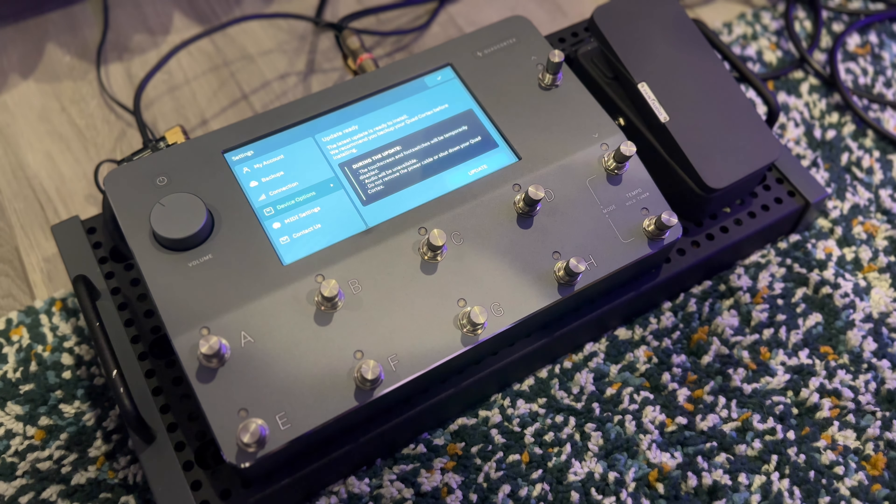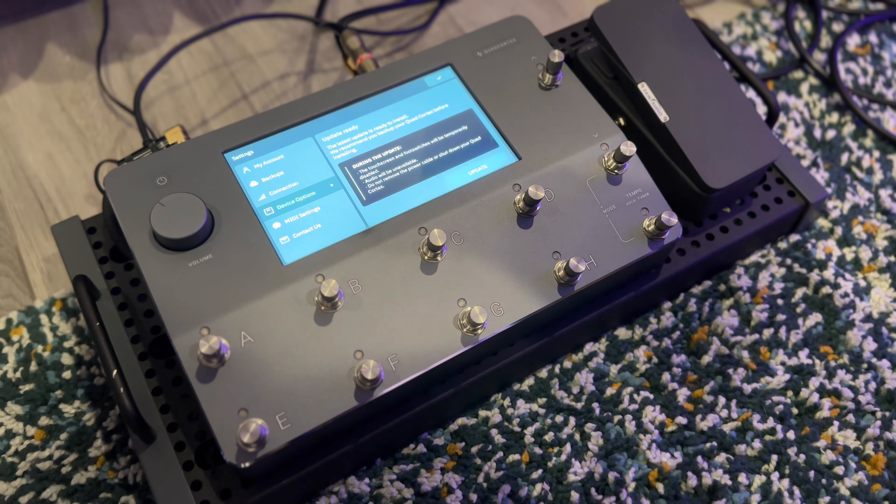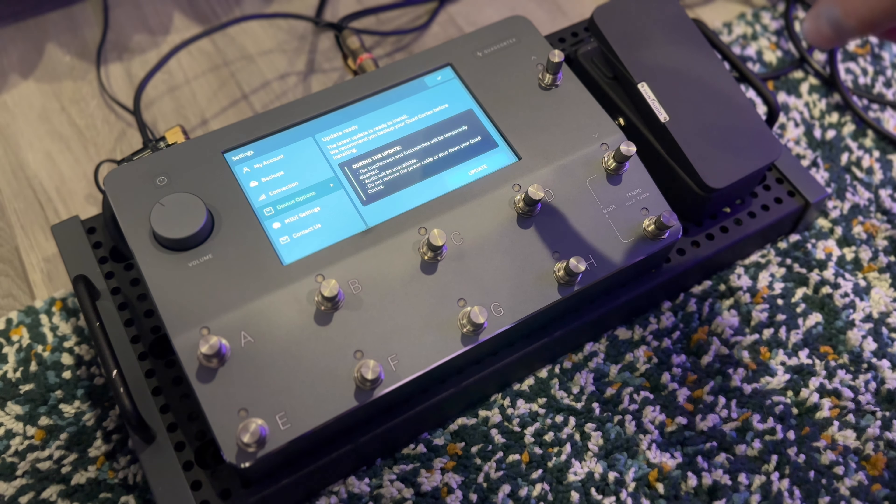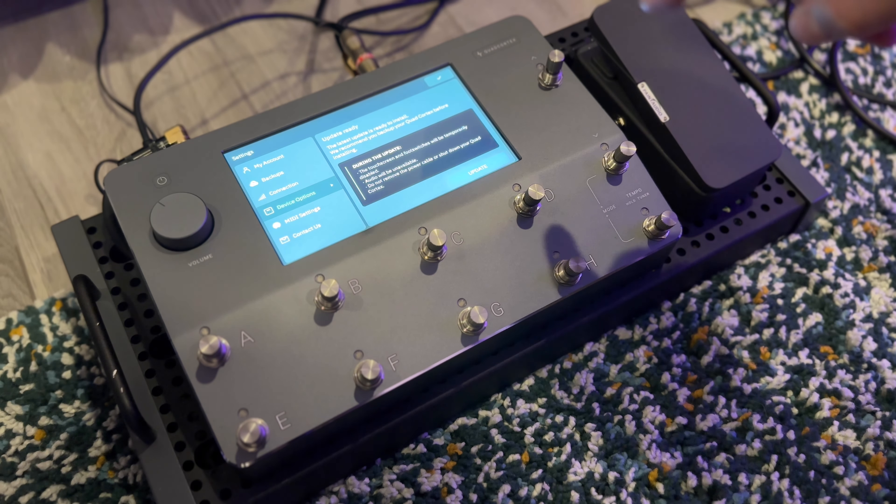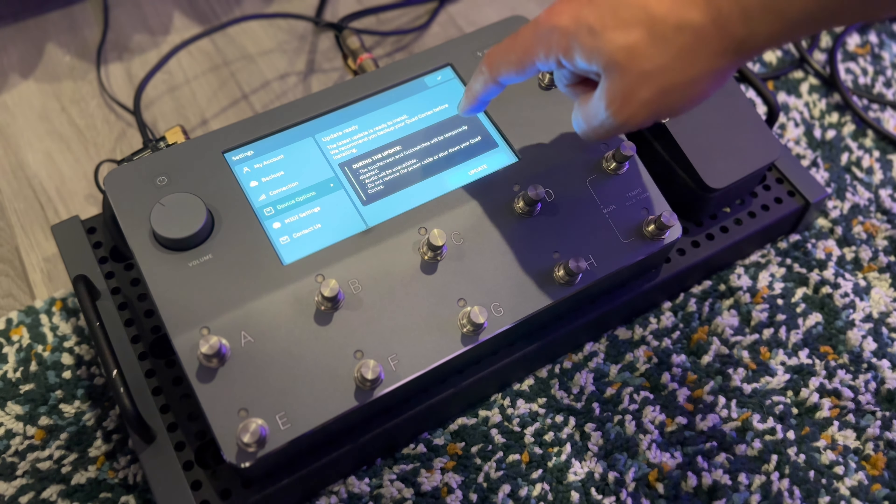And the download is commencing. That wasn't too bad. It took about three minutes to download the update, and now I'm sure this part's going to take the longest, which is going to be to install the update into the Quad Cortex. So let's quickly read. It says update ready. The latest update is ready to install.